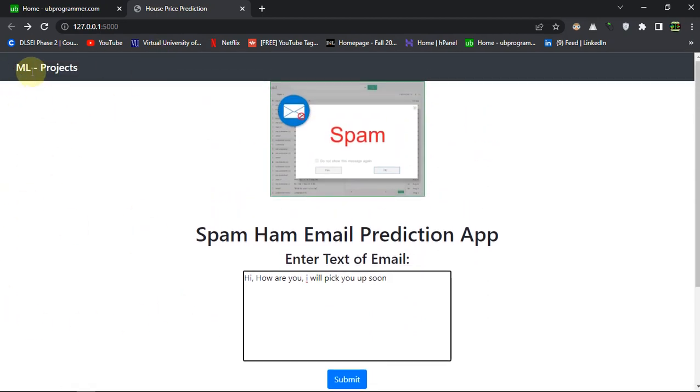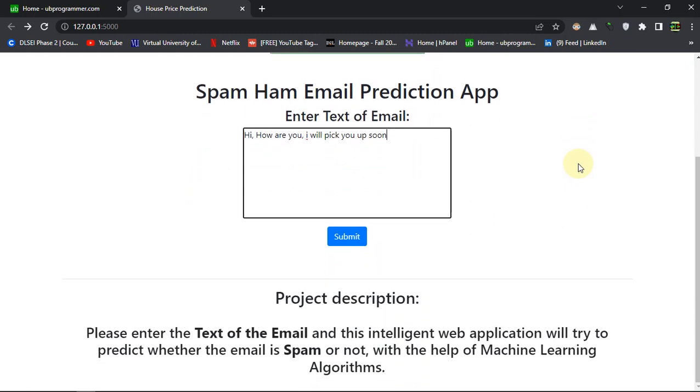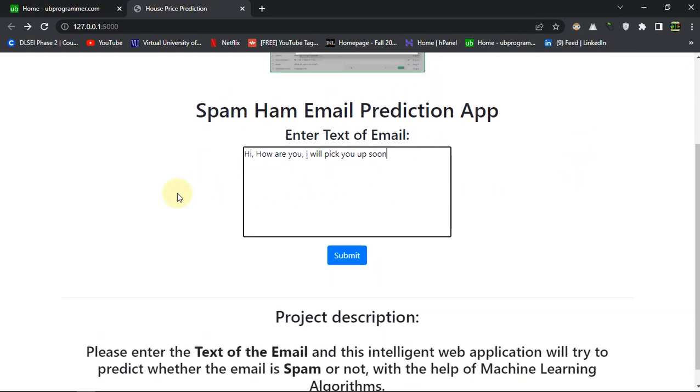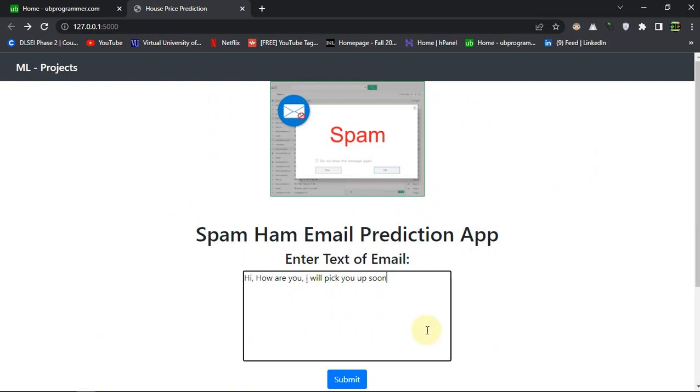And this user interface can obviously be enhanced. I have just used simple Bootstrap, so I am not wasting any time for this part because I am busy doing machine learning and deep learning projects.